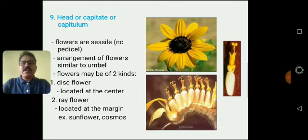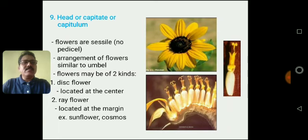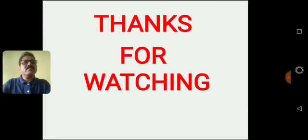The head or capitulum type of inflorescence is a special type that looks like a saucer. The sunflower is an example, having ray florets and disc florets present in it. Then this is the fascicle type of inflorescence. Thank you for watching. Thank you very much.